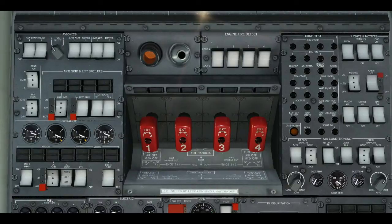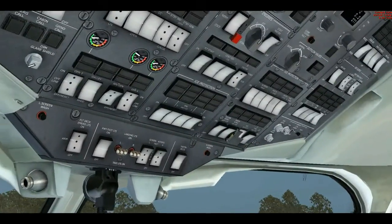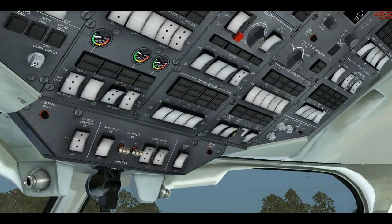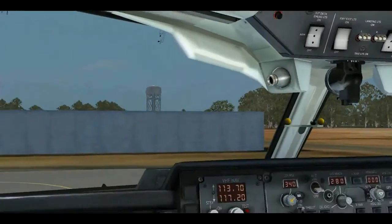We're pretty much all done on the overhead panel. We head back up to the overhead panel for a moment and we turn our runway exit lights on and our landing lights on, fasten the seatbelts, and then we're right to go.